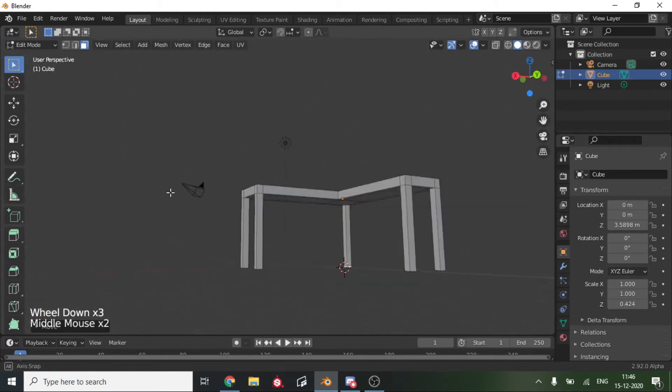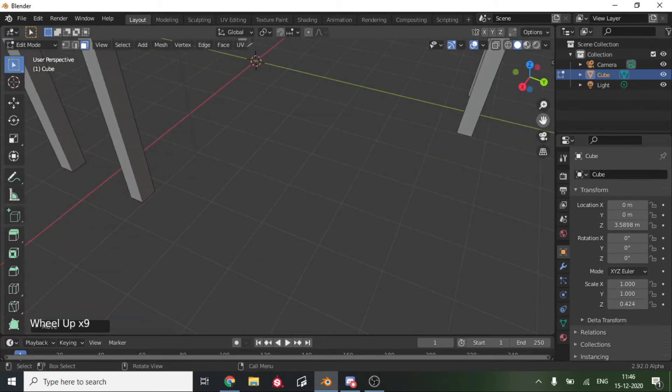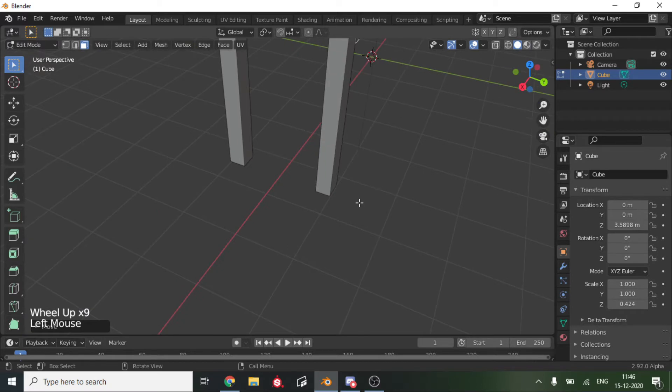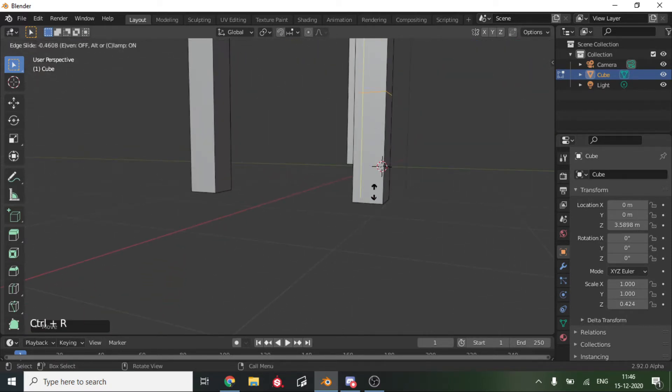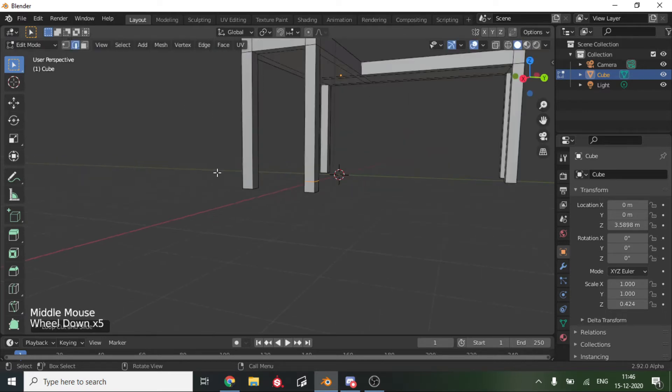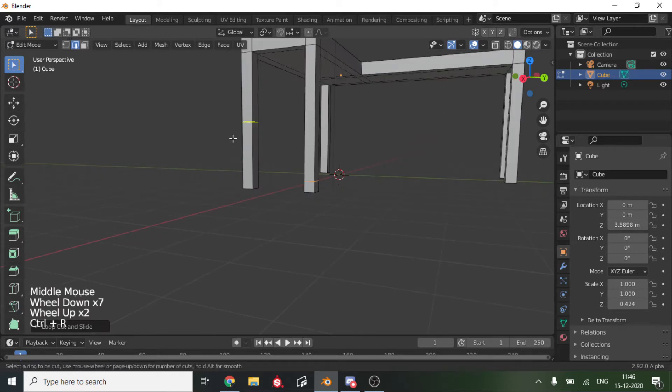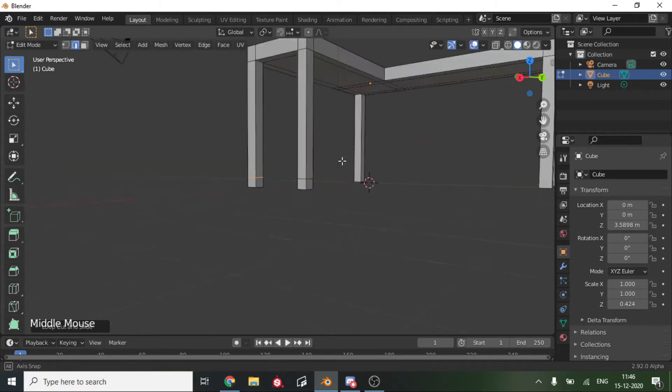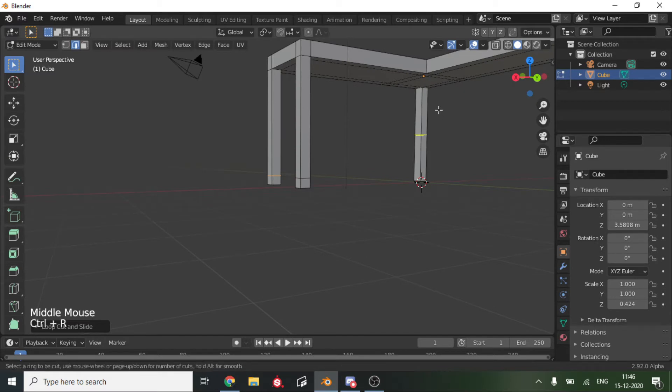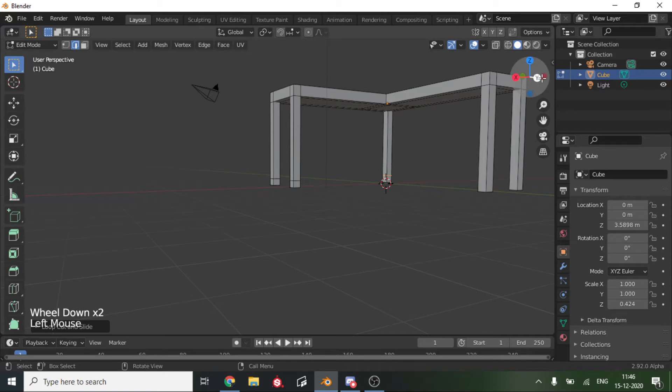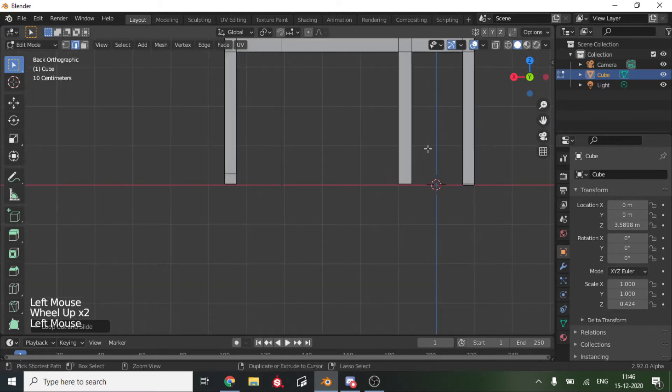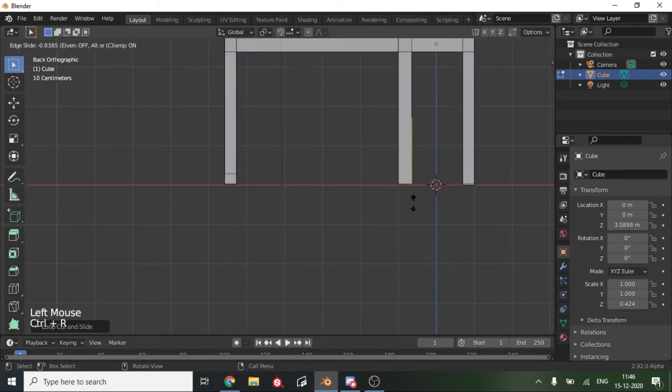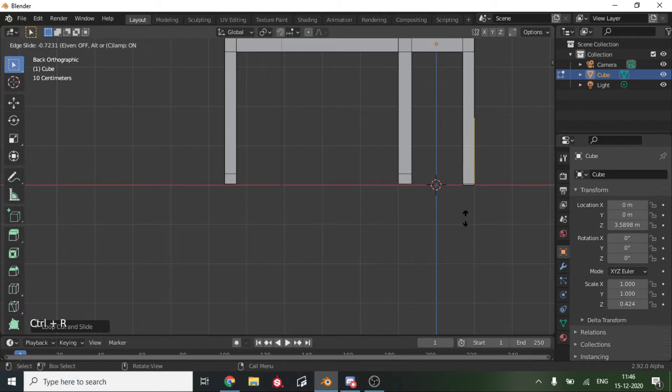Now let's get on to modeling the legs. We'll add in a Ctrl+R loop cut over here to all of our legs. We'll add them all. Next we will add in over here.